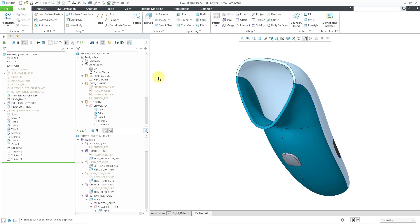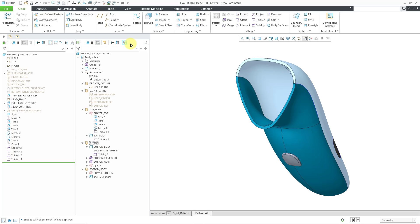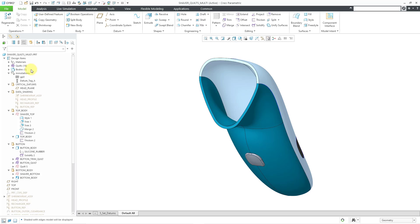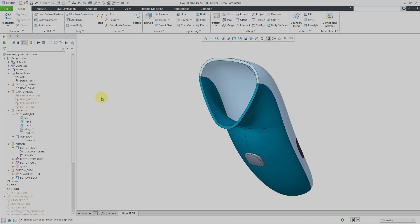So again, that is the quilt body evolution tree. Let me turn off the display of the quilt body evolution tree. Now you can see that we have the quilts and bodies back in the design tree. And if I turn off the display of the design tree, here we have our design items folder back in our model tree. I hope you get to use the quilt body evolution tree and find it useful.